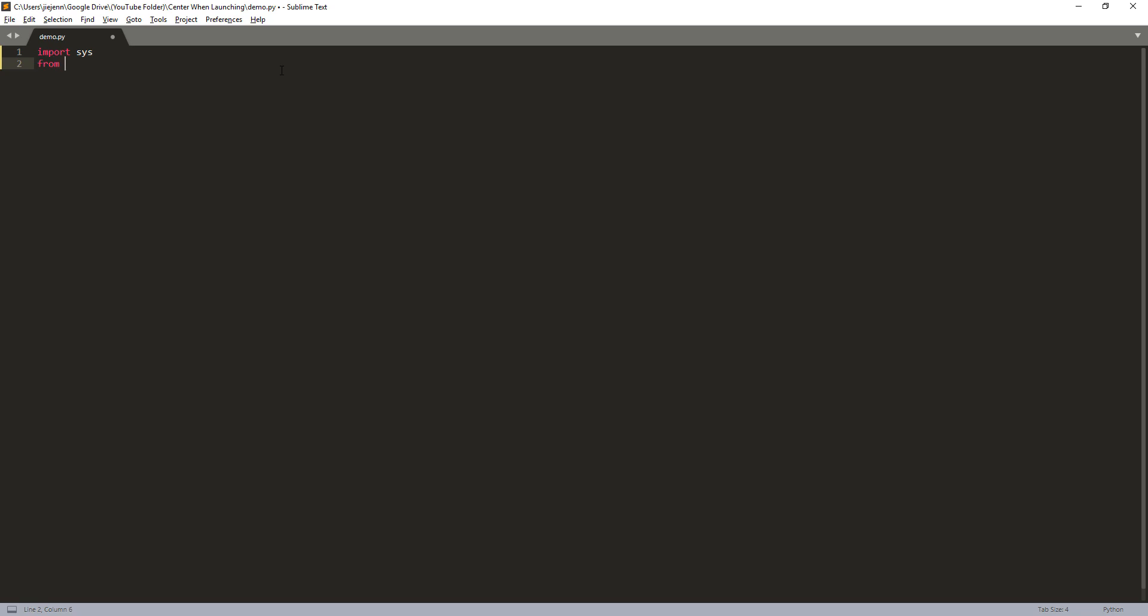So here I'm going to import the classes from the QtWidgets module. I'm going to import QWidget class, QDesktopWidget, and QApplication.